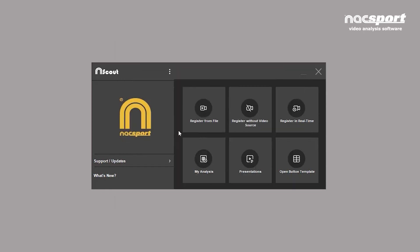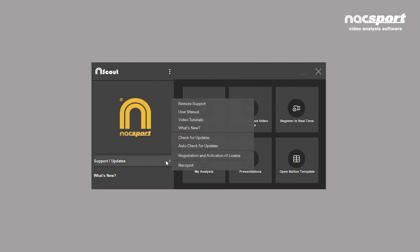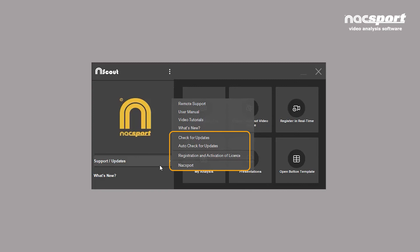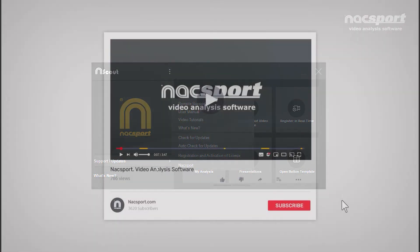Returning to the main menu, here in the bottom left, you'll find the support and update options where you can access the Naxport user manual and tutorials. You'll also find information about the version of Naxport you're using and your license number. And that's it.